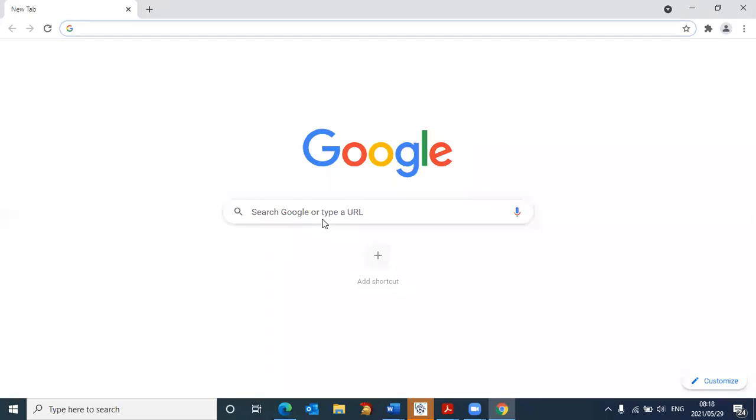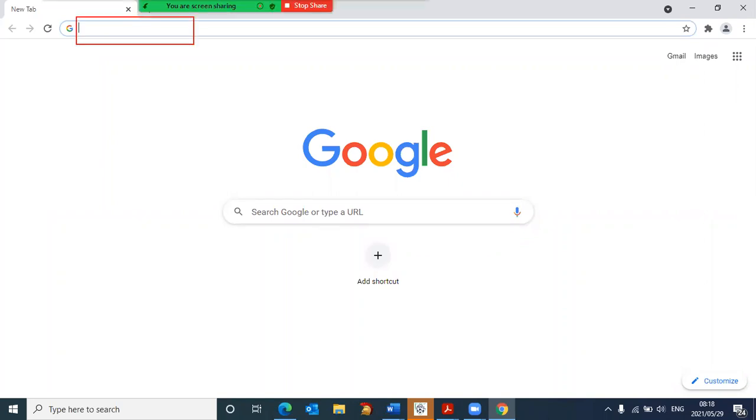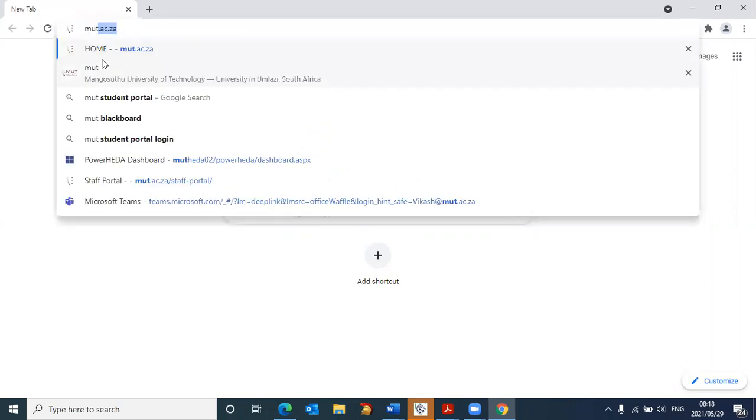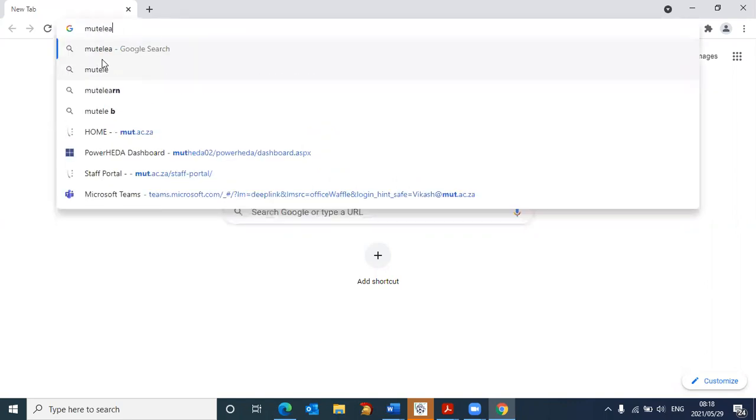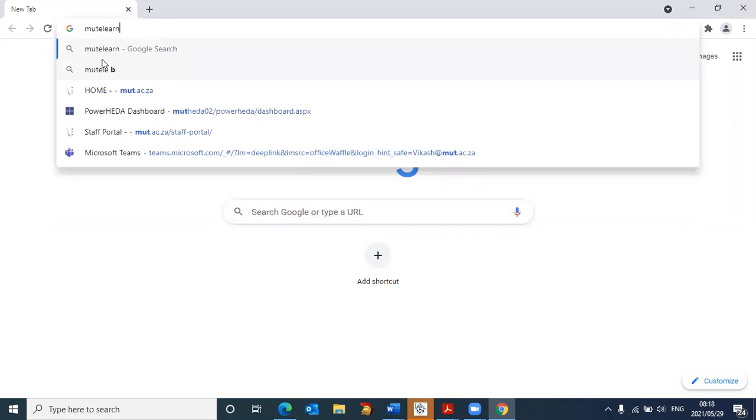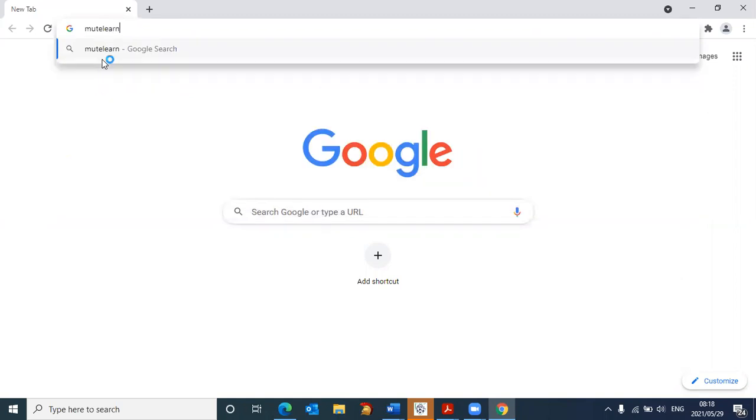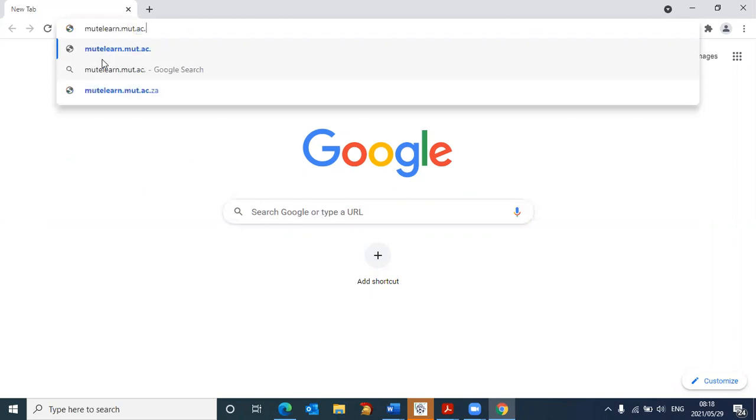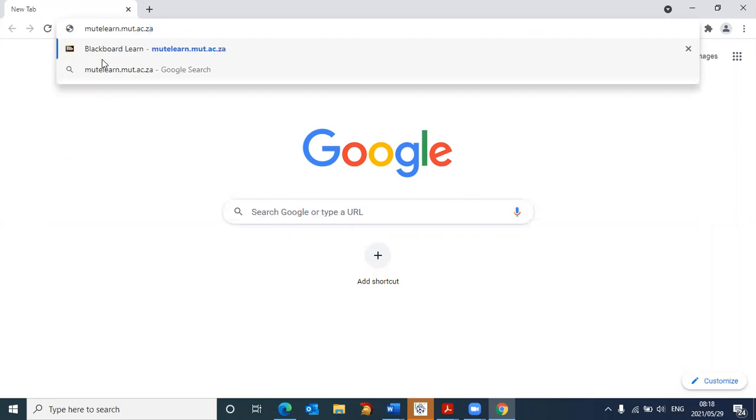Now to log into Blackboard, in the address bar, which is up here, you are now going to type M-U-T-E-L-E-A-R-N. So it's M-U-T-E-L-E-A-R-N dot M-U-T dot A-C dot Z-A. That's the site that you need to go to.